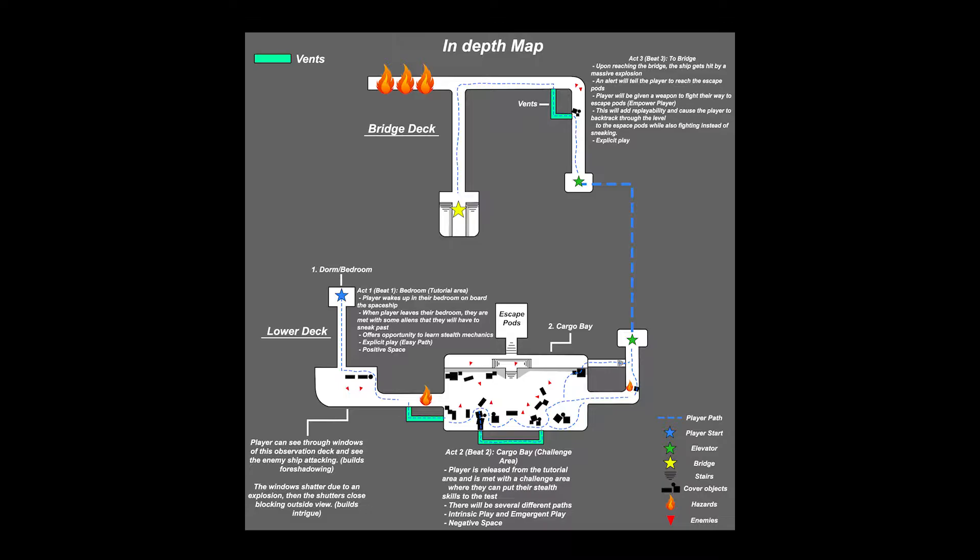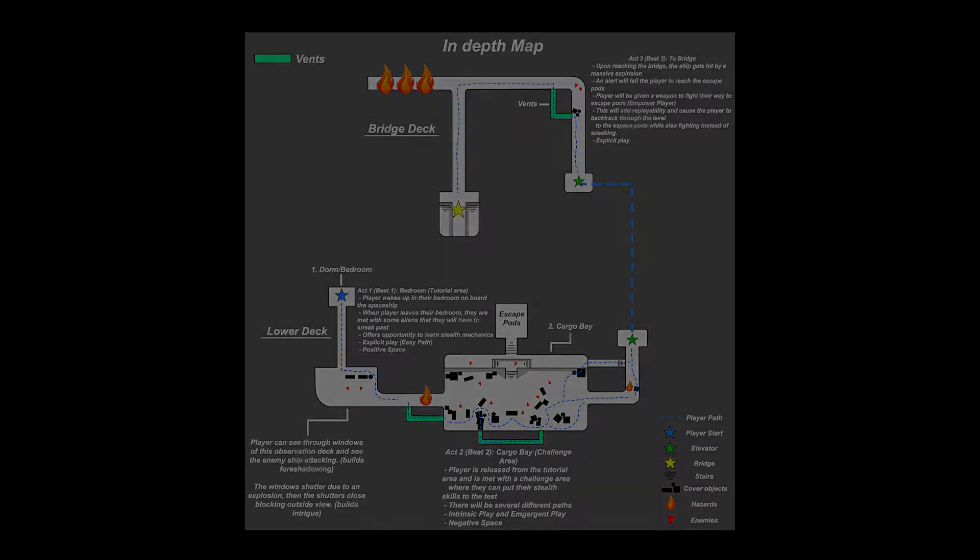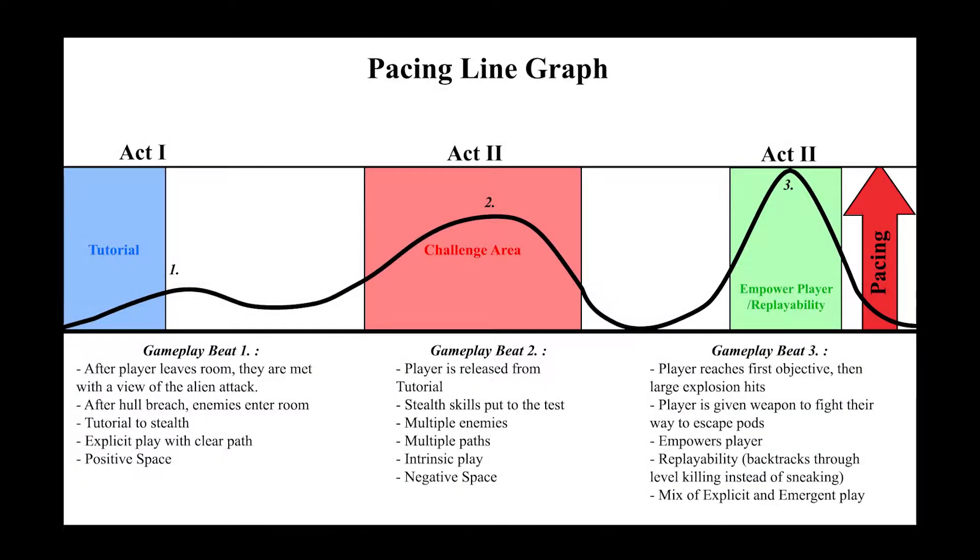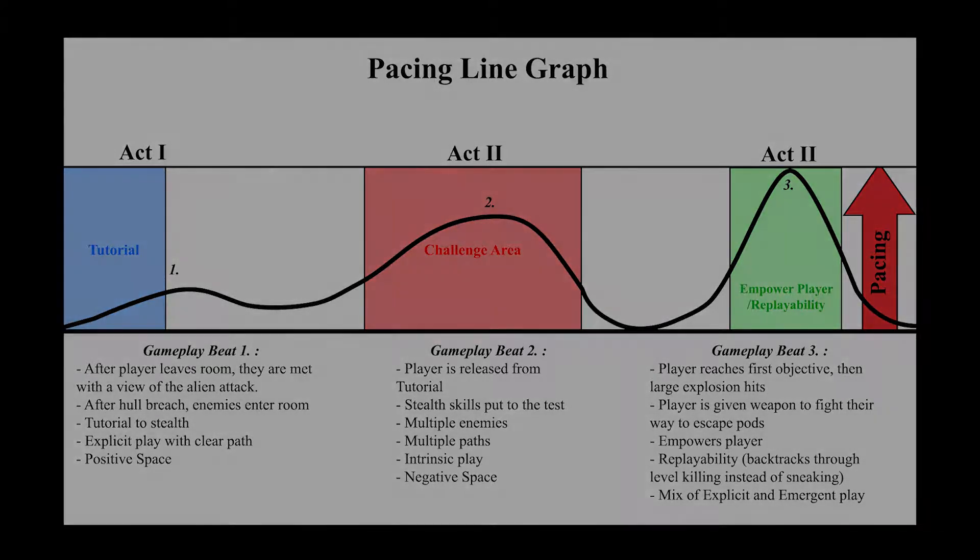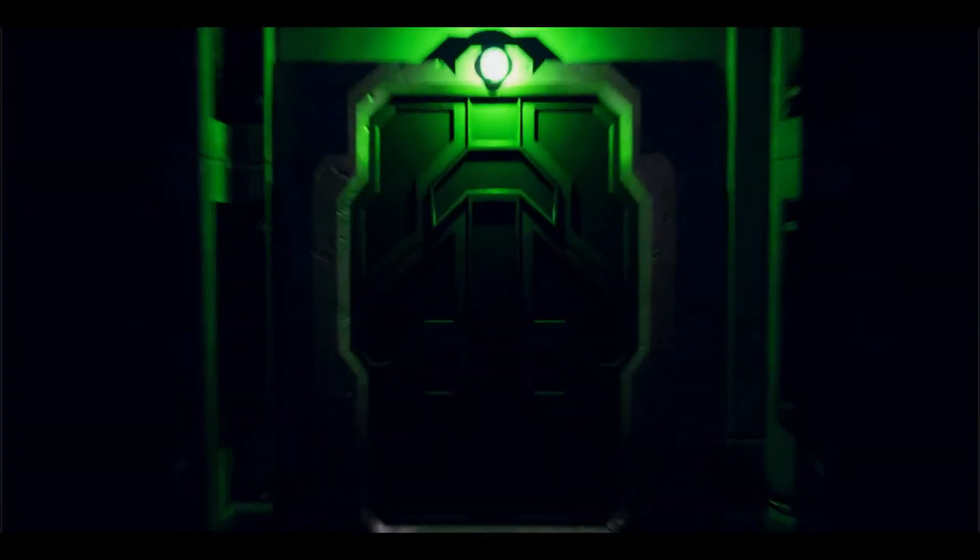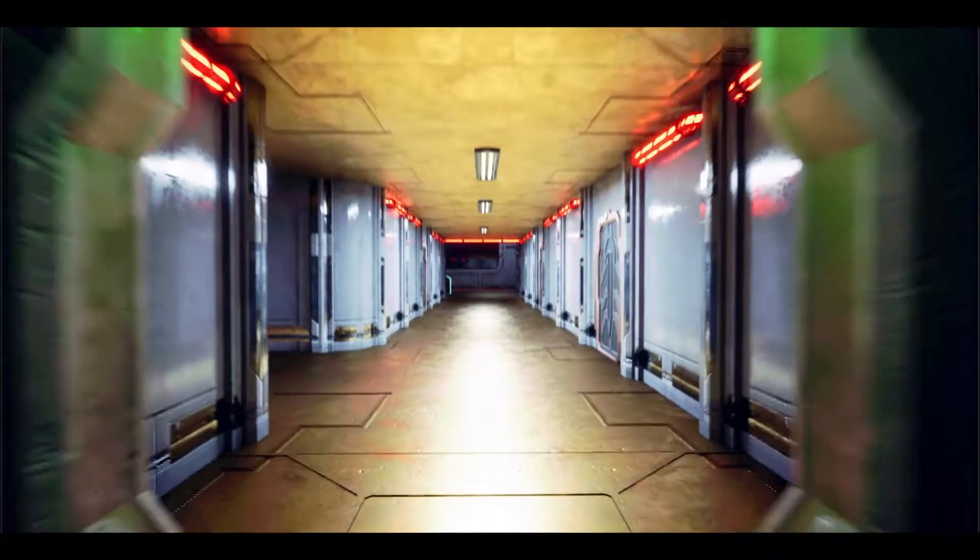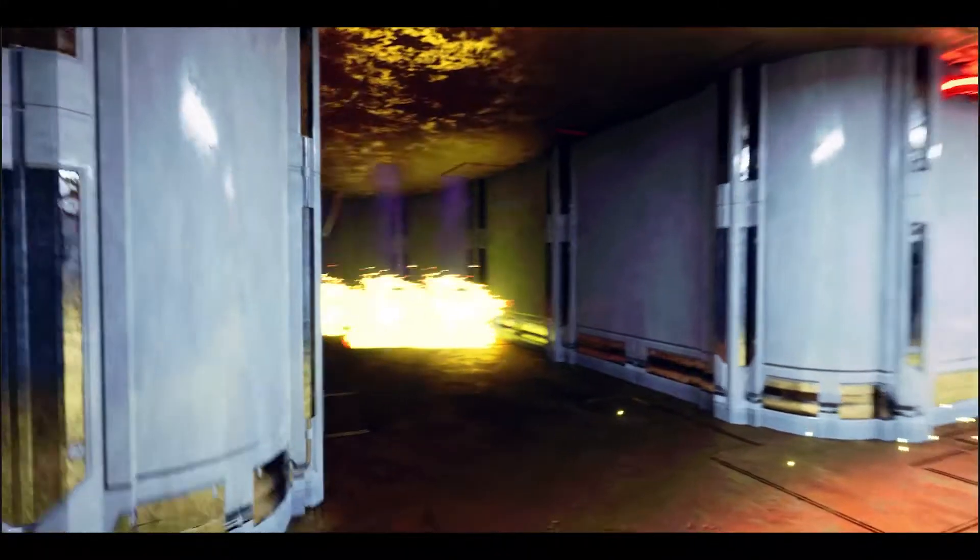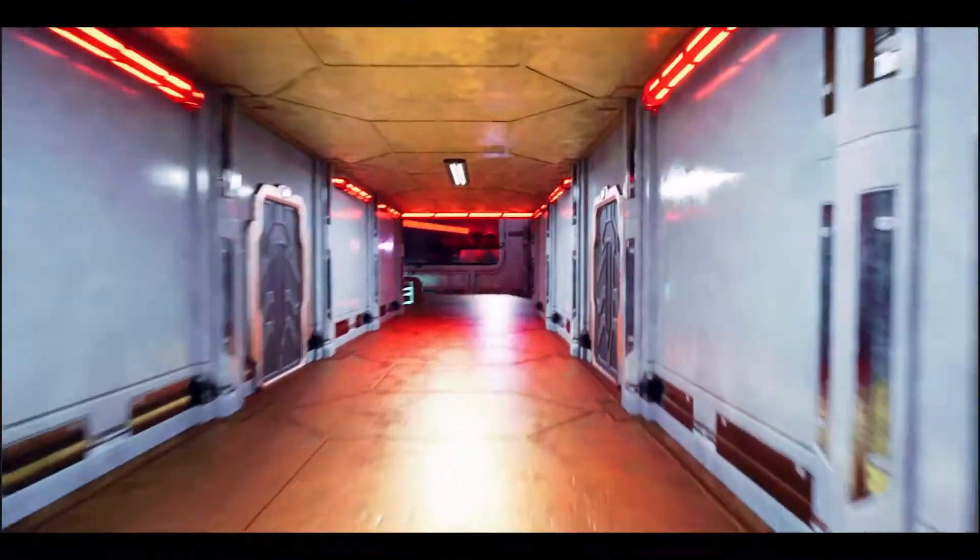Now going into the pacing and structure of the level, you can see that I have put the level into a three-act structure. The first act or area acts as a tutorial area for the player. They leave the room that they start in and come out to the observation deck which is used as the tutorial area. This is the height of the first act.